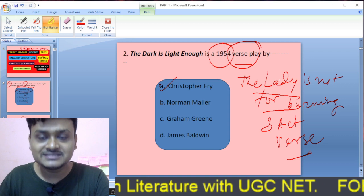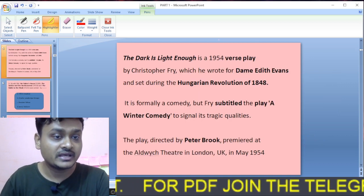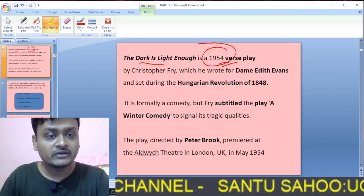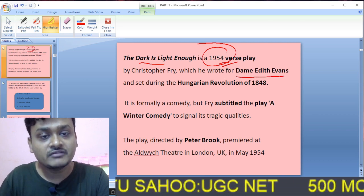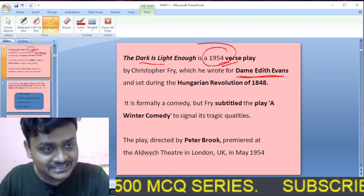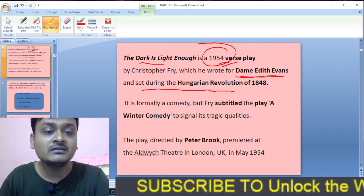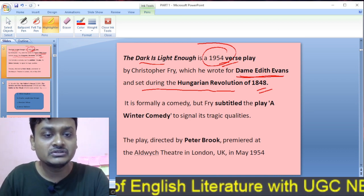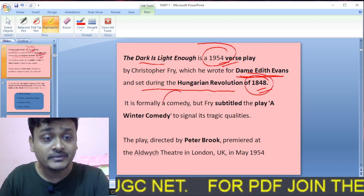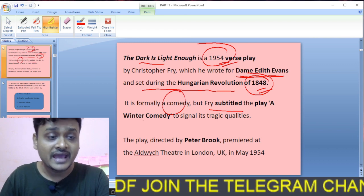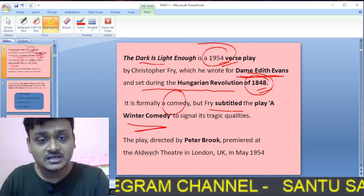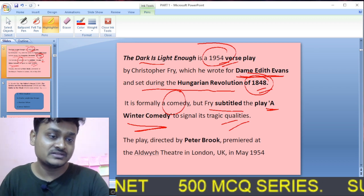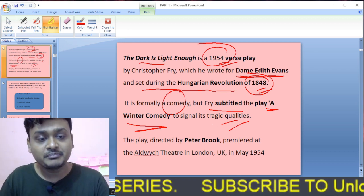The Dark is Light Enough was published in 1954 and was written for Dame Edith Evans. It is set during the Hungarian Revolution of 1848. It is formally a comedy but Christopher Fry subtitled the play as a winter comedy to signal its tragic quality. This play was directed by Peter Brook and premiered at the Aldwych Theatre in London in May 1954.